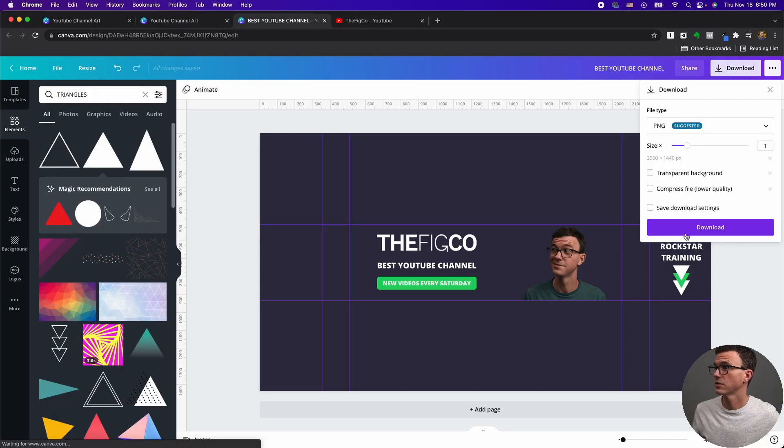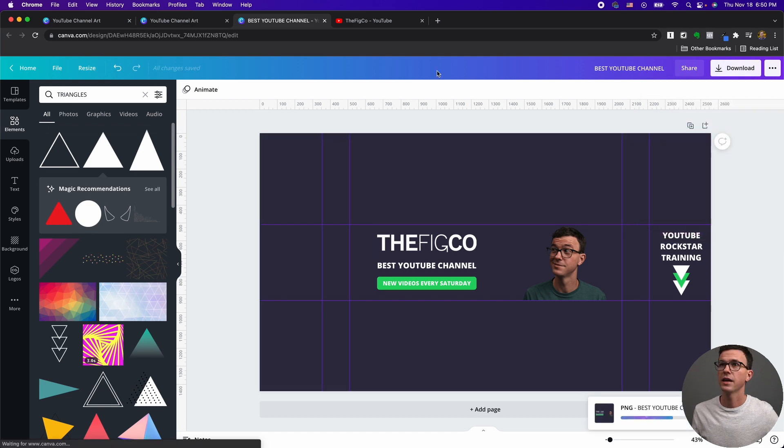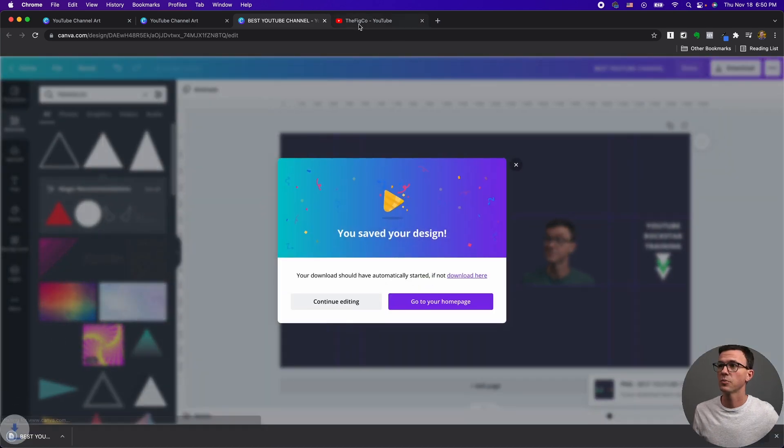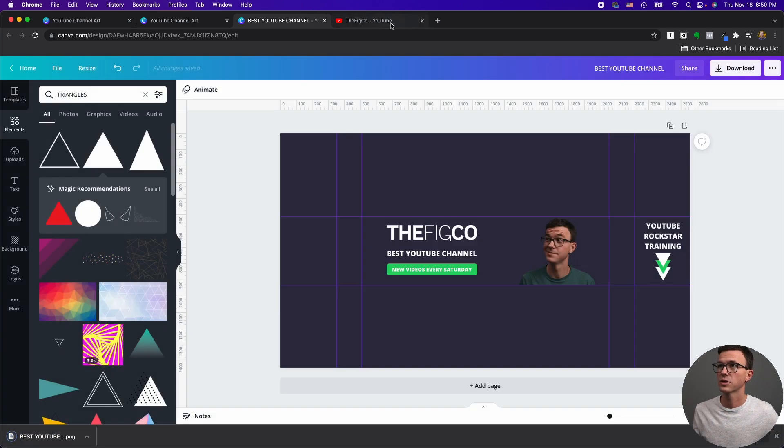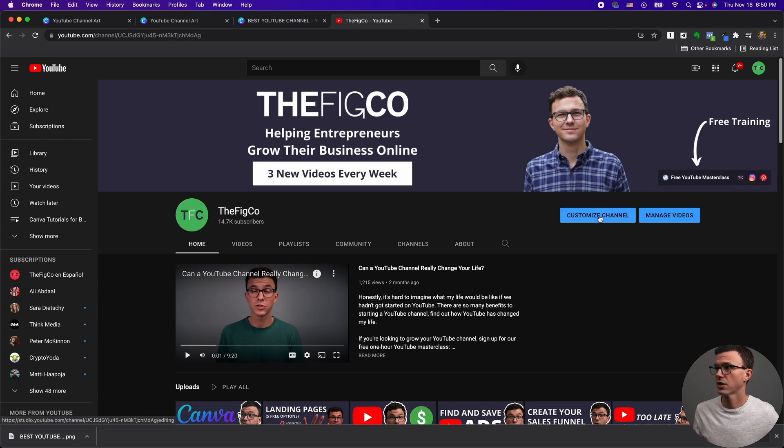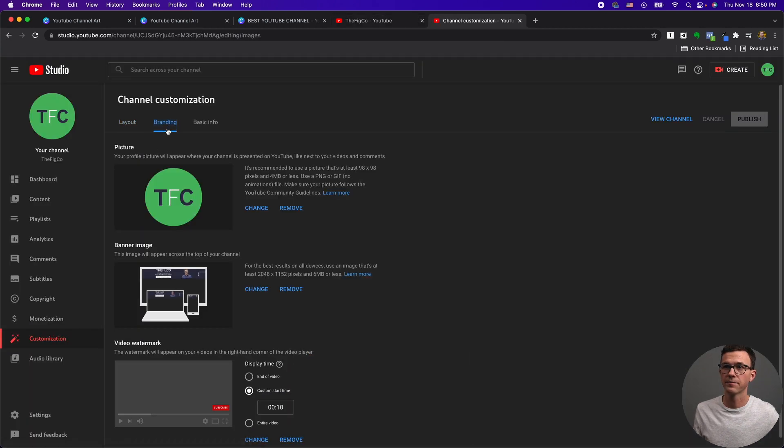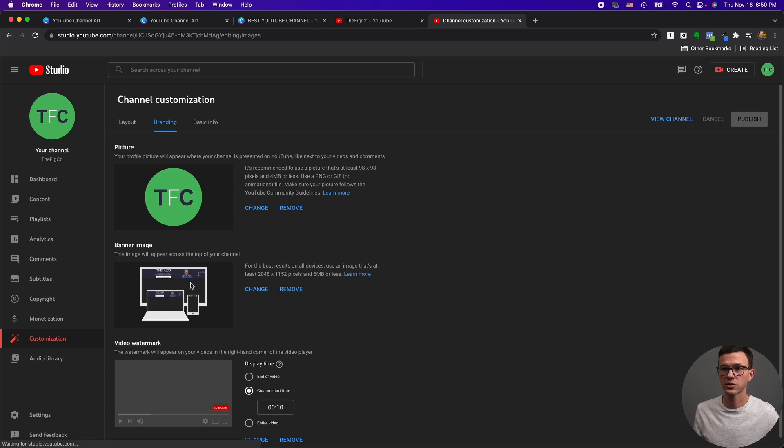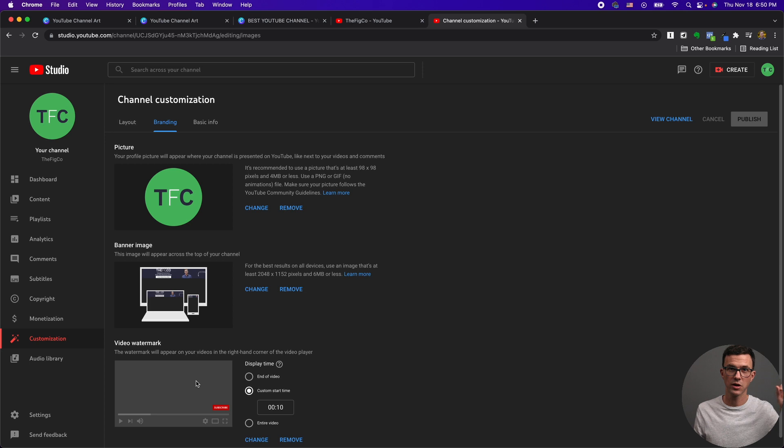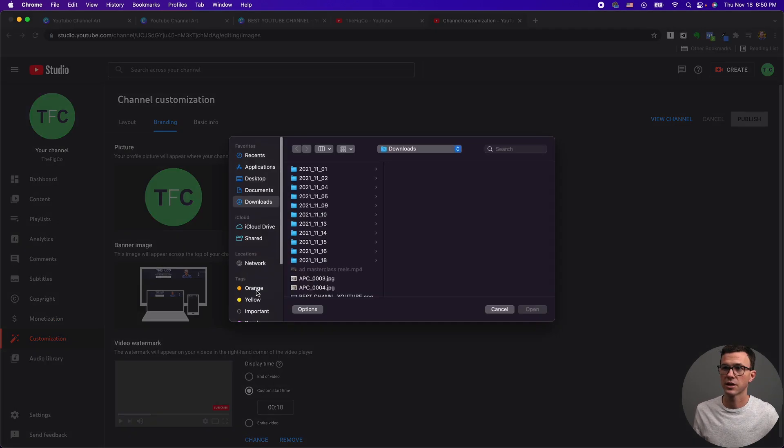And to upload your banner, let me walk you through that really quickly. You want to go to your YouTube channel, click on customize channel, and then go to branding. From branding, you see here is your profile picture. Don't forget to add a YouTube watermark. We have a tutorial for that as well that I'll link to up above. And to change the banner, you're just going to click on change right here.